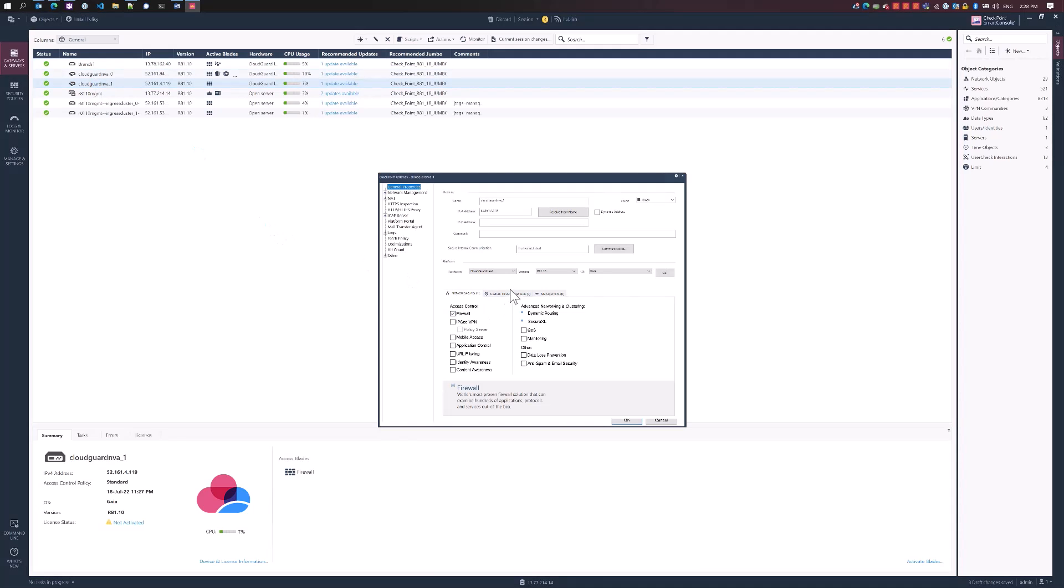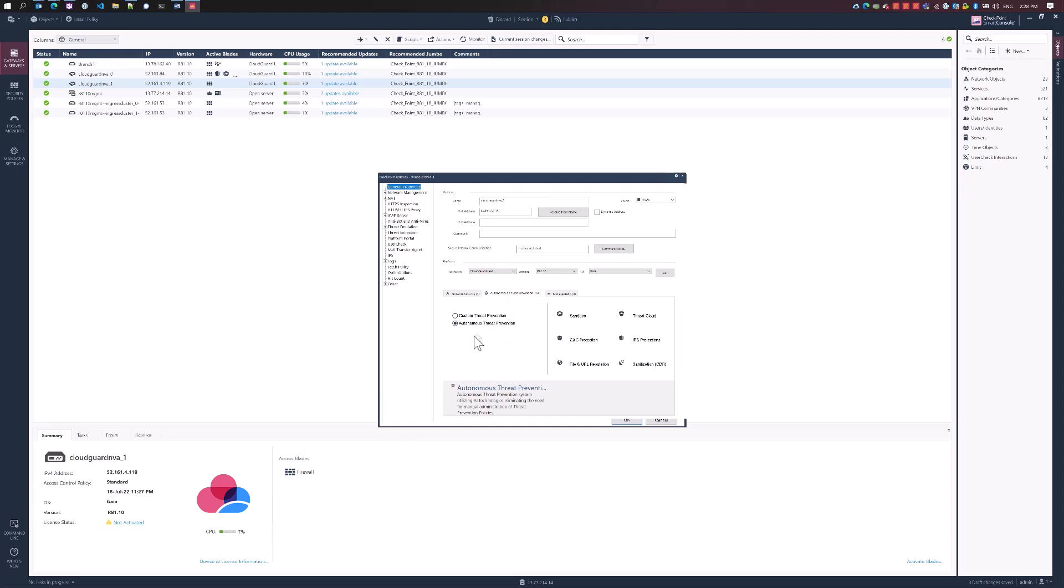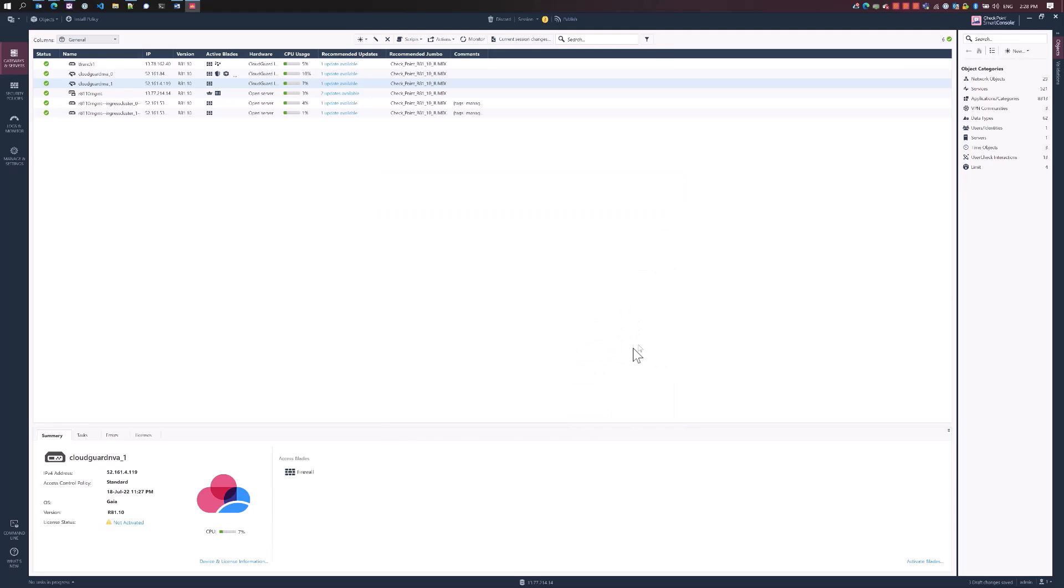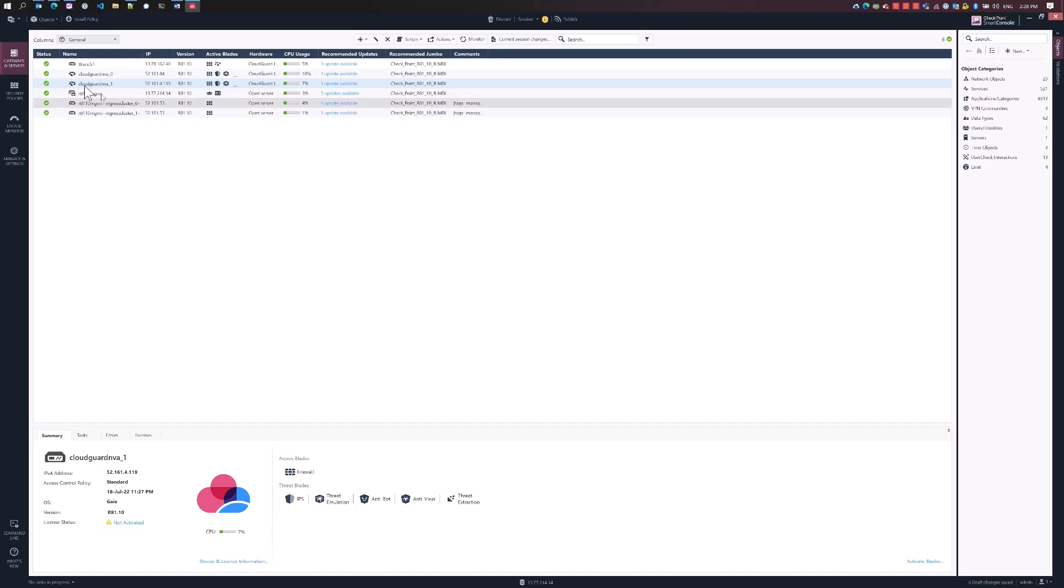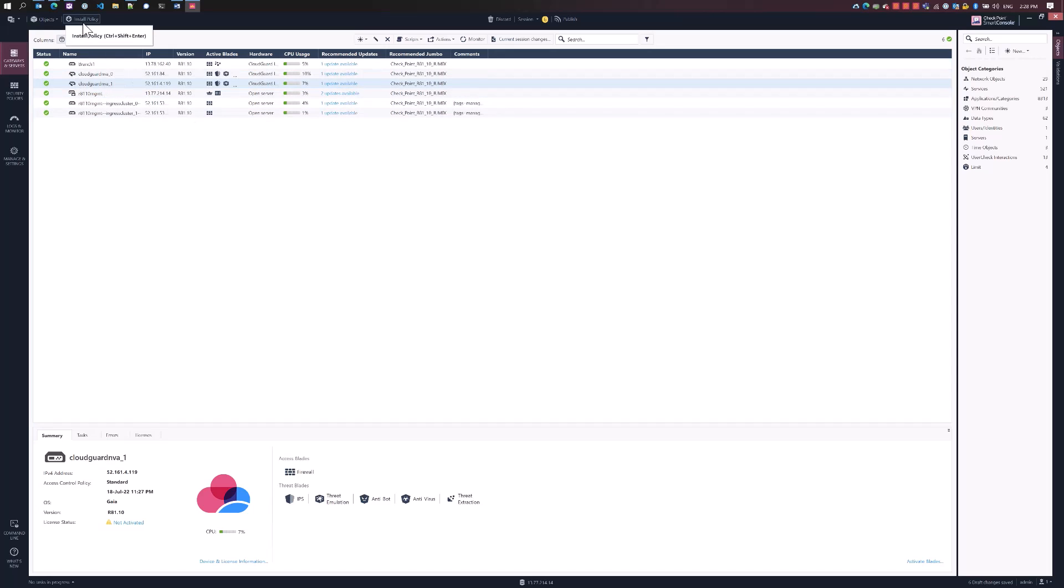We're going to do the same thing for the second firewall. Go to custom threat prevention, autonomous threat prevention, press OK. That's it. You don't have to configure each one of the individual blades anymore. It's just simply one click, and we have the threat prevention policy with some of the best practices threat prevention capabilities already configured.